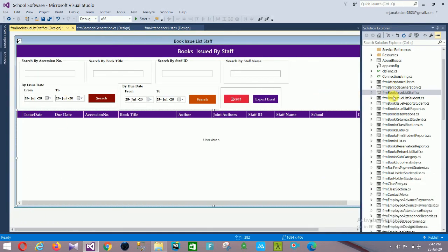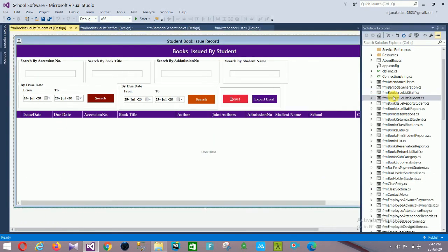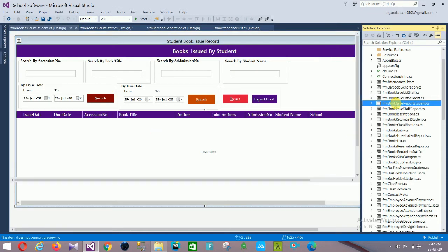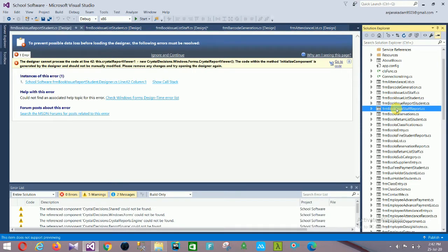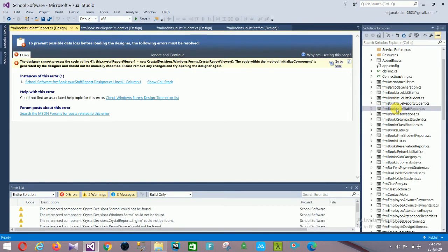The next form is the Book Issue List for students. In this list you can search by session number, book title, admission number, and student name, with a data grid view. Then there is the Book Issue Report for students, and Book Issue Report for staff.